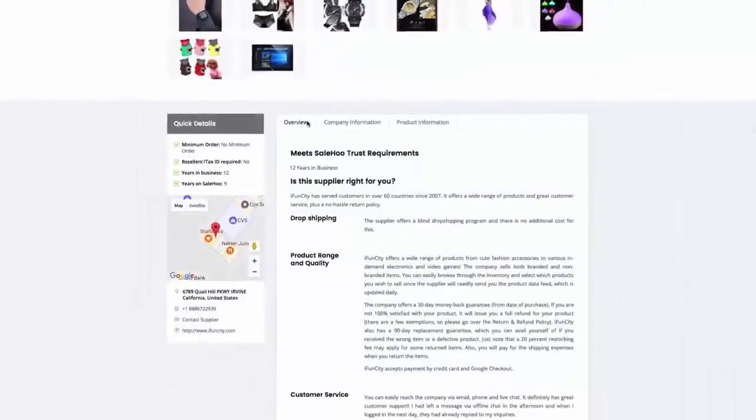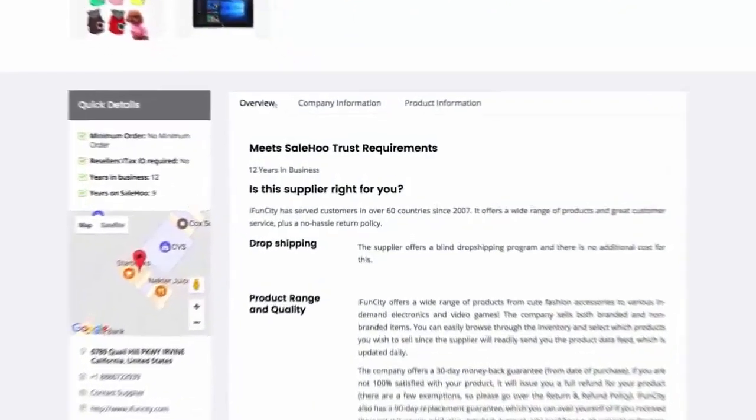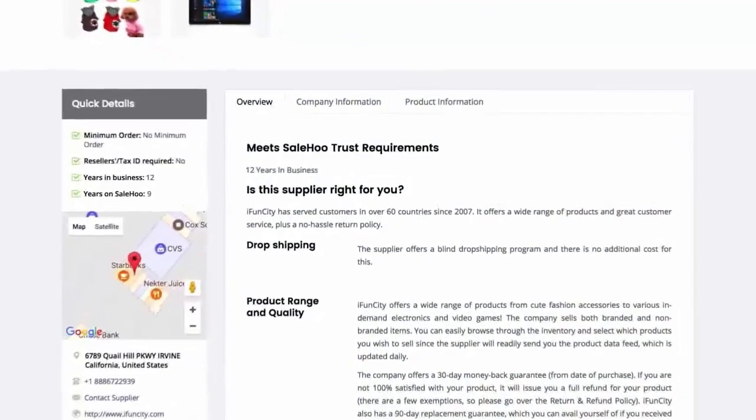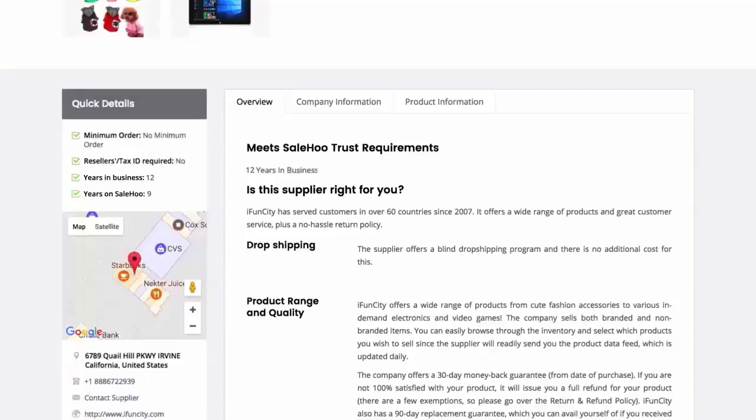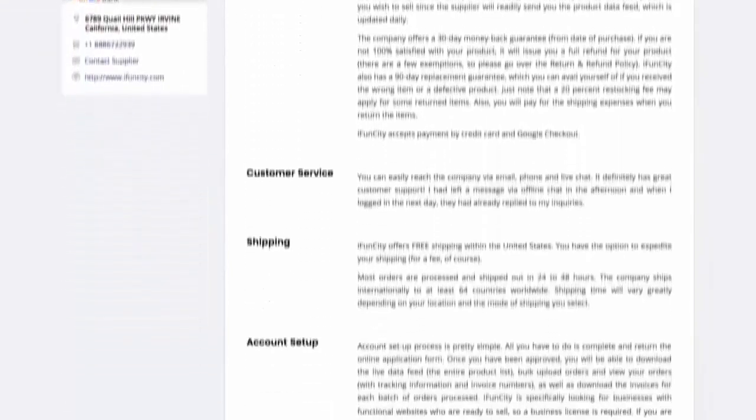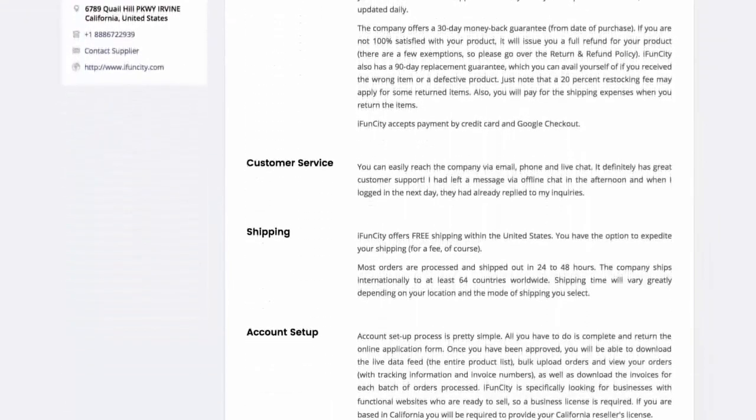Also, by reading their overview, I can see they sell what I'm looking for – security cameras. This supplier offers blind drop shipping, which is ideal as customers won't know where the goods came from. I also love how they offer free shipping as it keeps profit margins high.